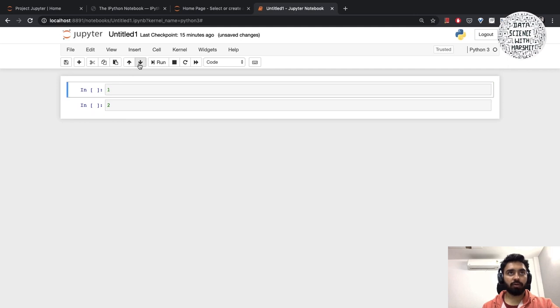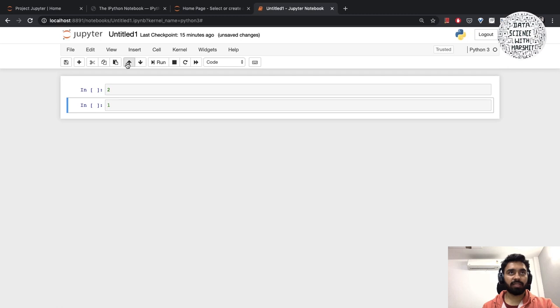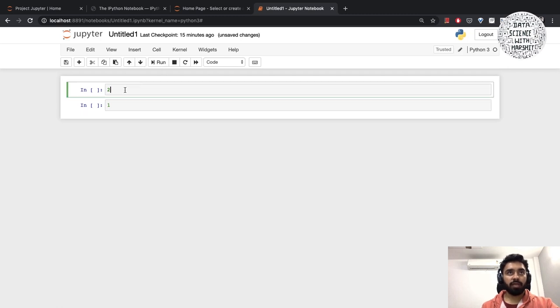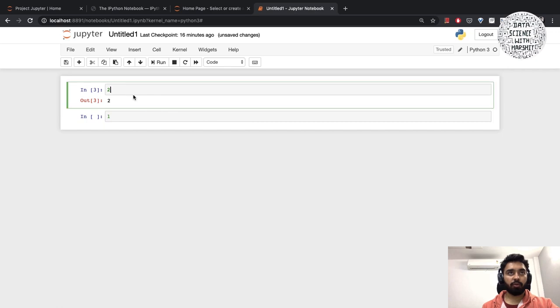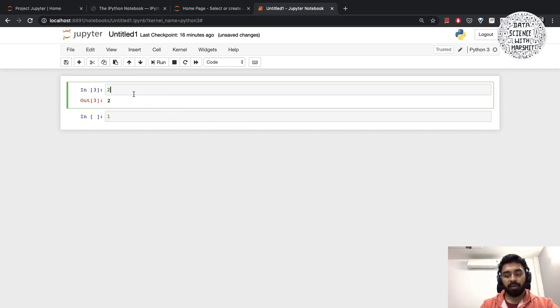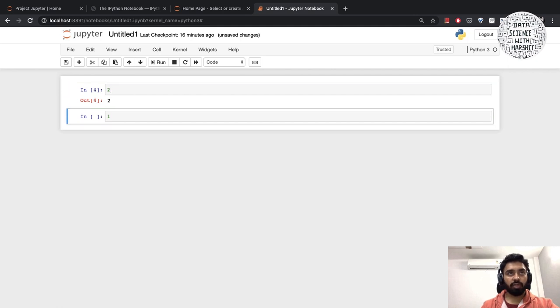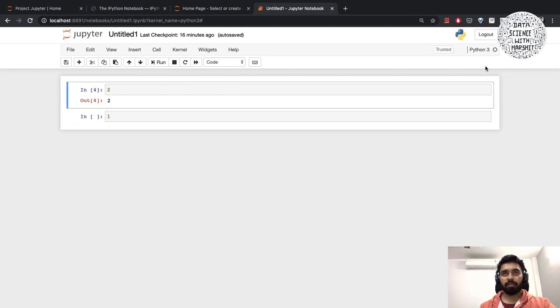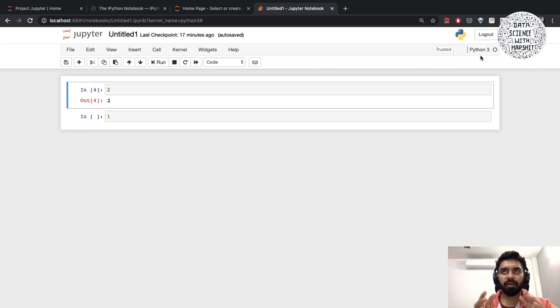If you want to run this cell, click on run. Or what you can do is simply press shift plus enter on your keyboard and that will run the cell for you.